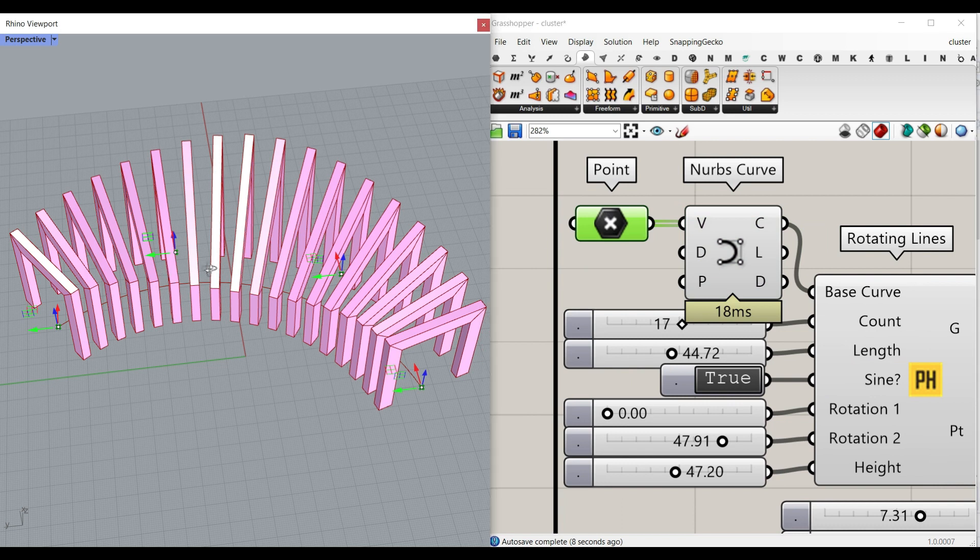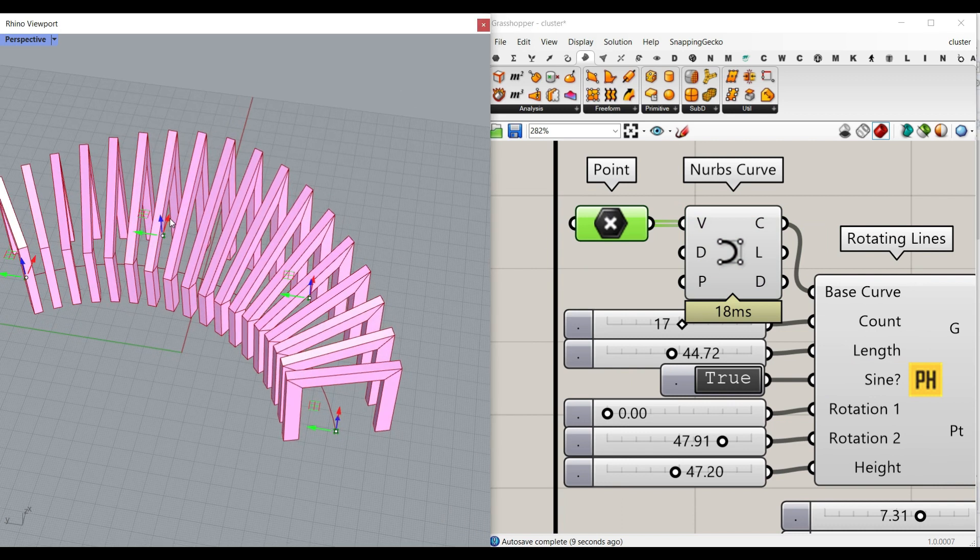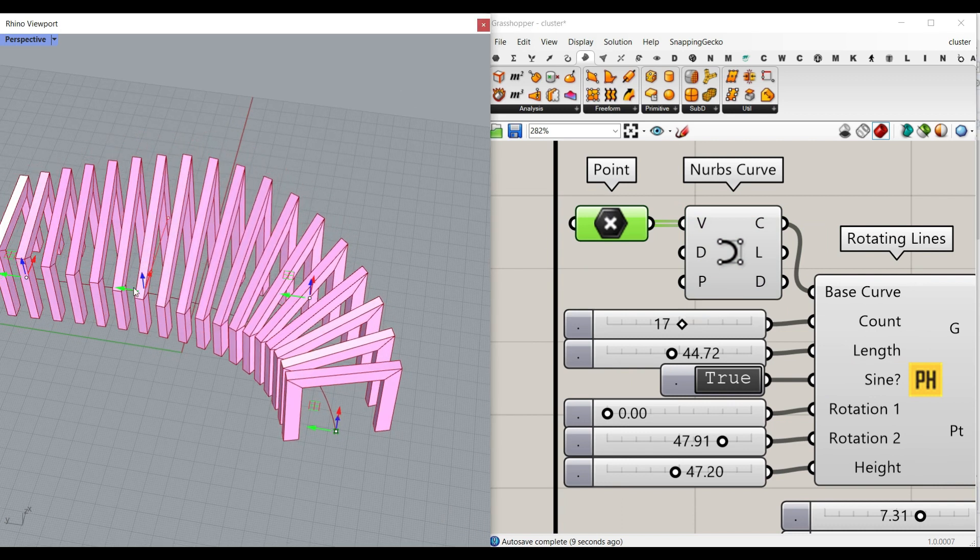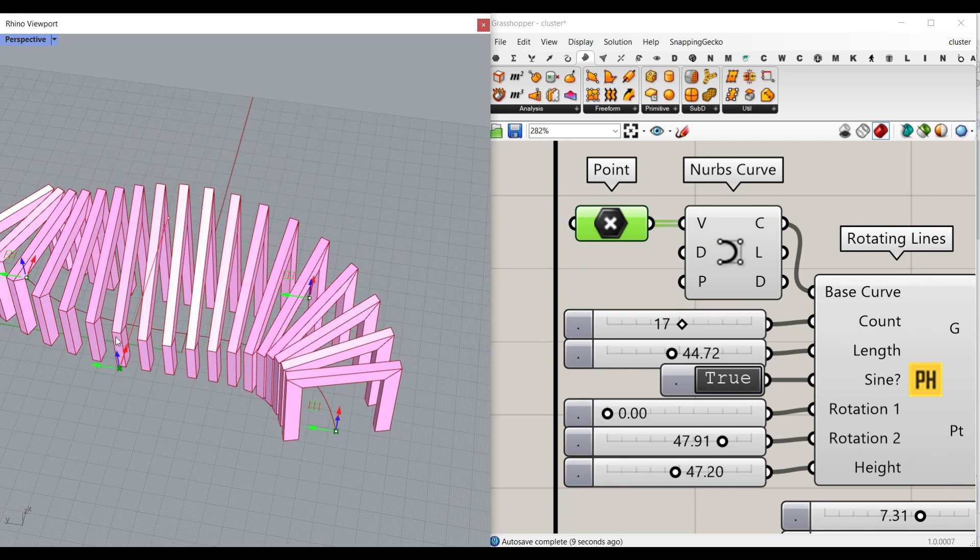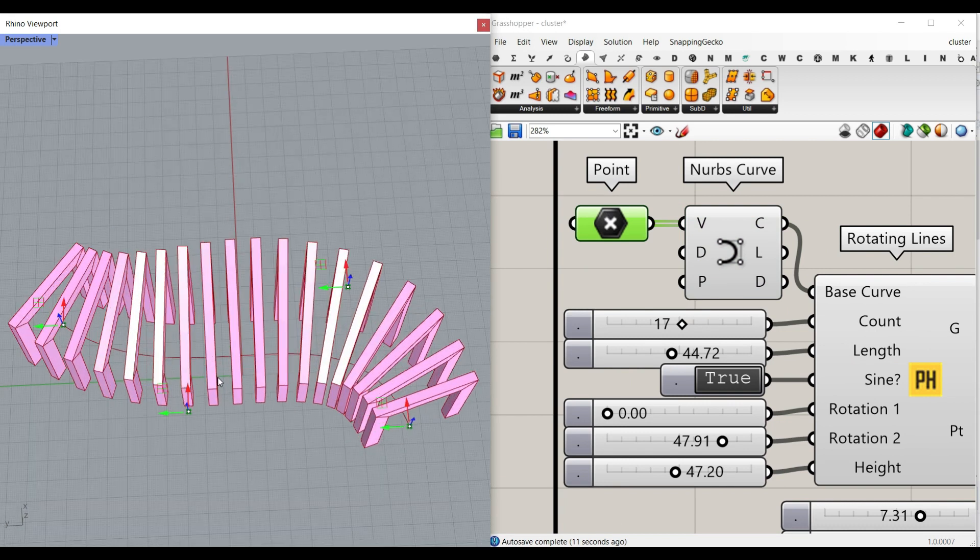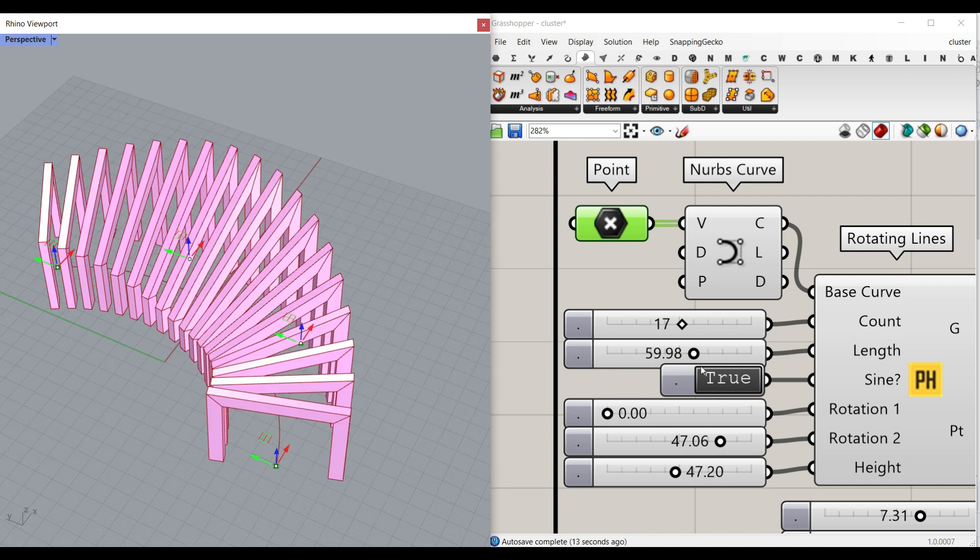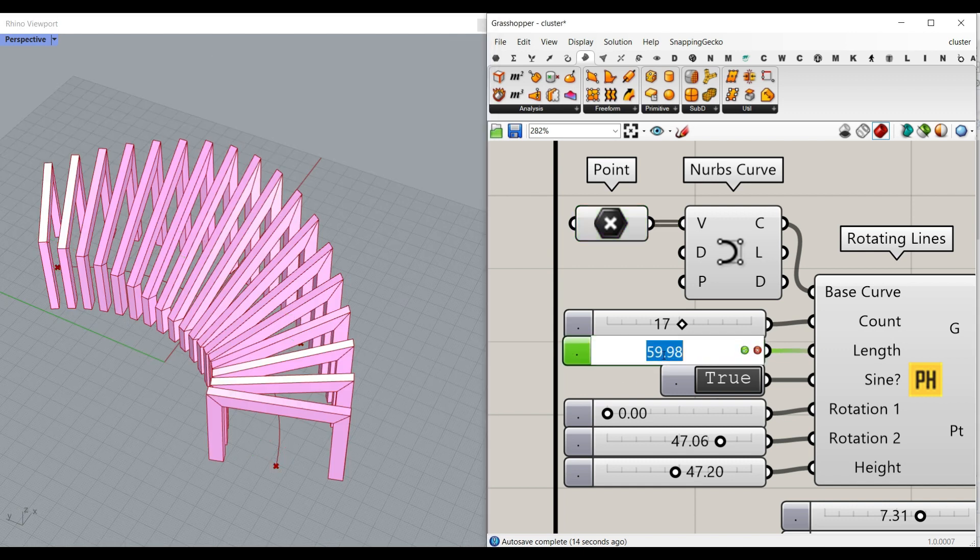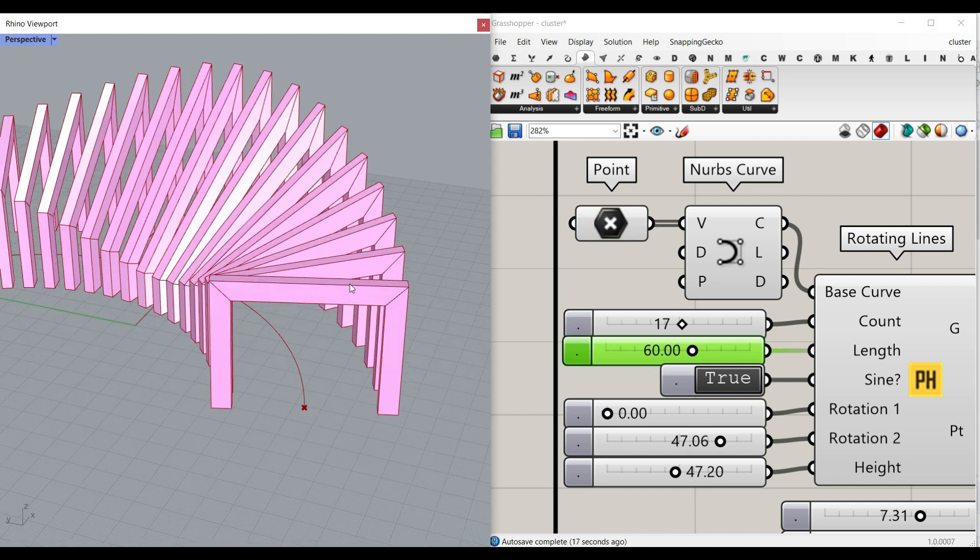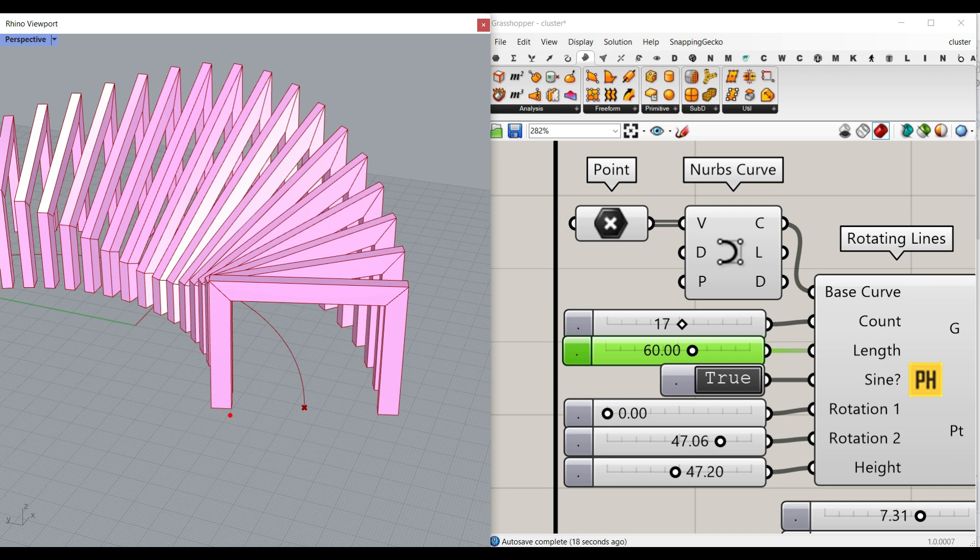You can see that this is a V-form curve. So the length, for example, if it's like 60, it's always going to be the same for this length.